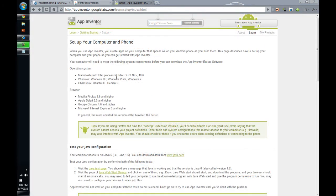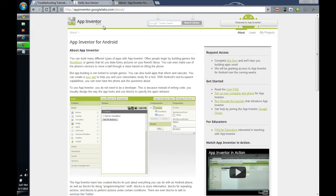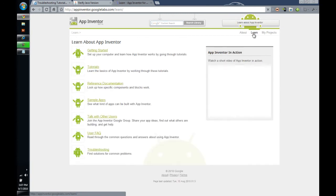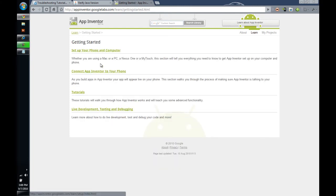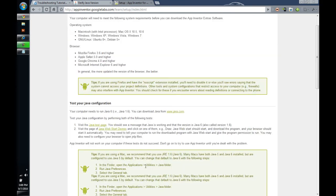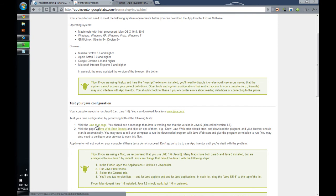Both of the tests we are going to do now are available from the appinventor.googlelabs.com Learn section. So, in other words, if you go to appinventor.googlelabs.com/about, we are going to click on this Learn right here. When you click that Learn, then you get Getting Started, the Tutorials, etc. Now, you are going to click on that Getting Started and then this first link, Setting Up Your Phone and Computer, will be where we can access these two important tests for setting up your computer and getting it ready to run App Inventor.